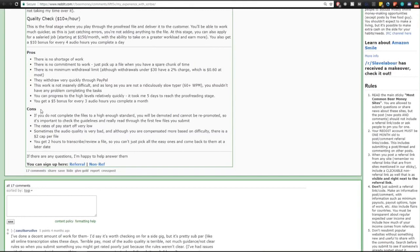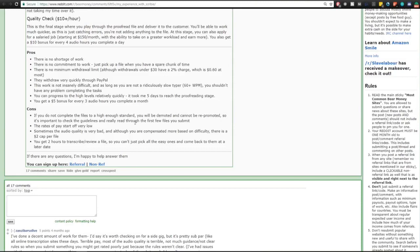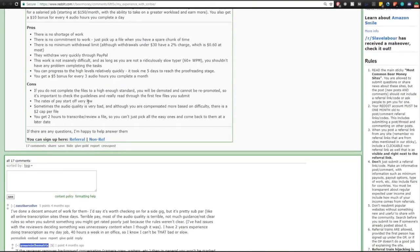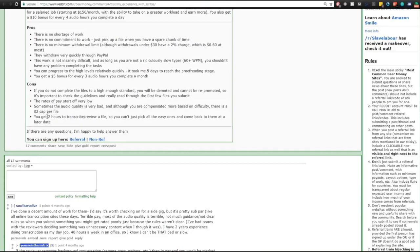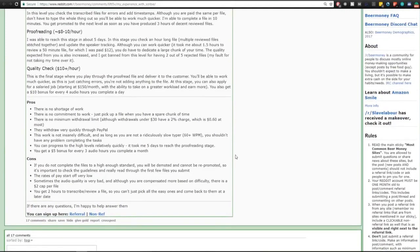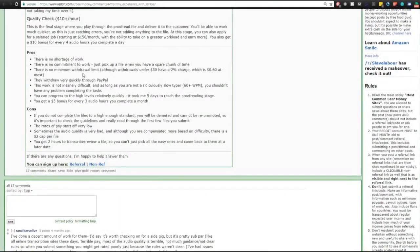The cons here: if you do not complete the files to a high enough standard you will be demoted and cannot be re-promoted, so it's important to check the guidelines and really read through the first few files you submit. The rates of pay start off very low and sometimes the audio quality is very bad, although you are compensated more based on difficulty. There is a $2 cap per file. You get two hours to transcribe or review a file, so you can't just pick all the easy ones and come back to them at a later date.